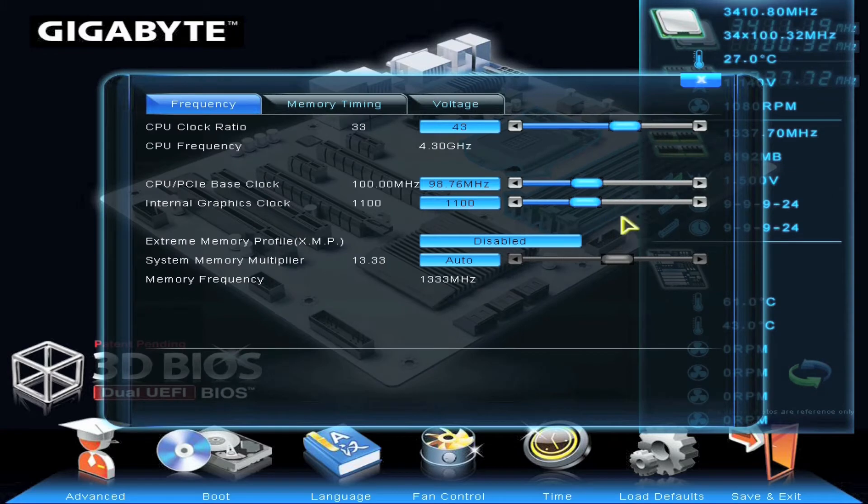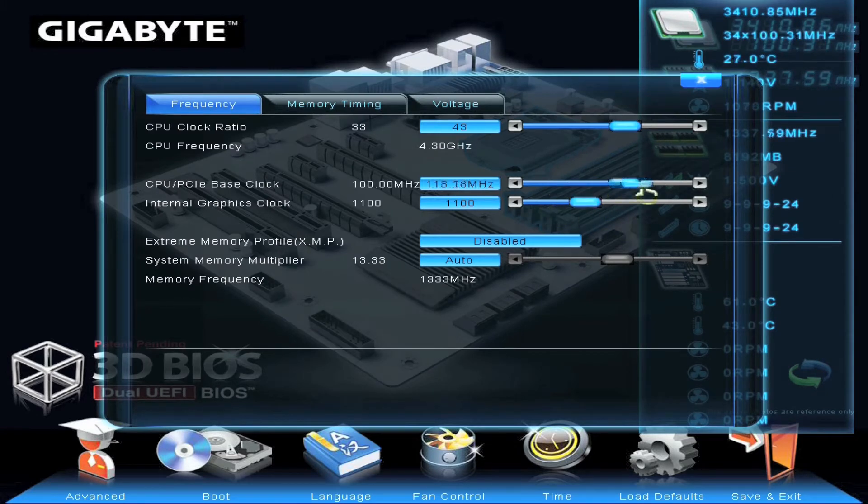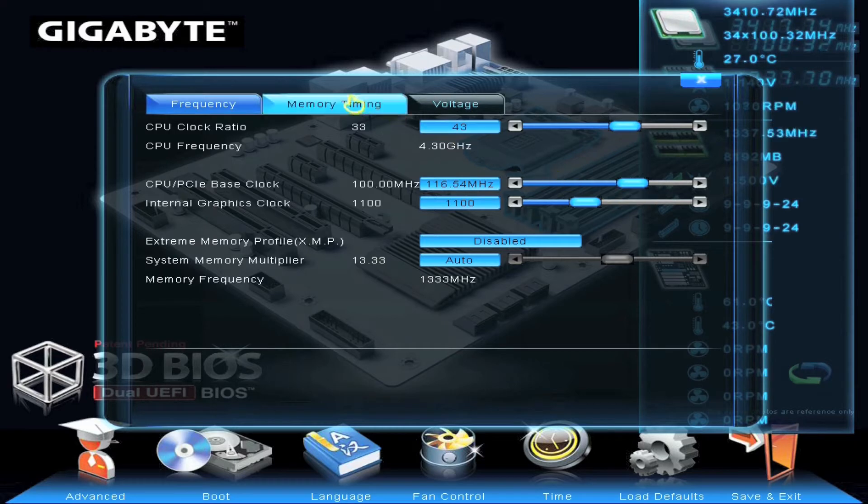Memory, CPU frequency, voltages, that is all able to be changed through our 3D BIOS utility.